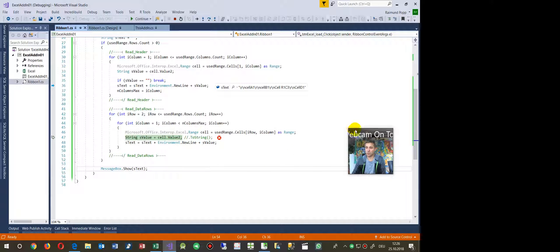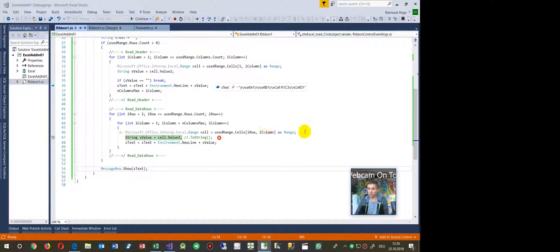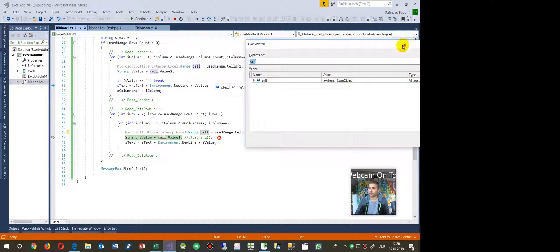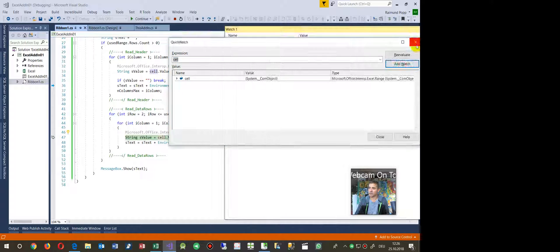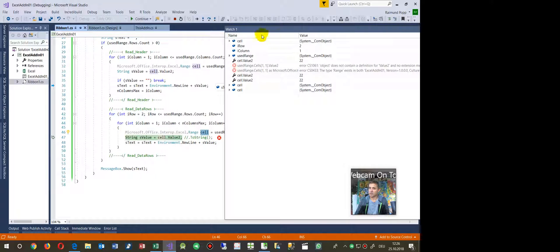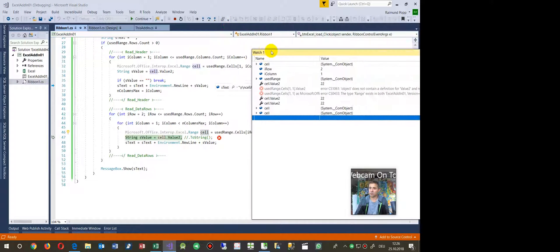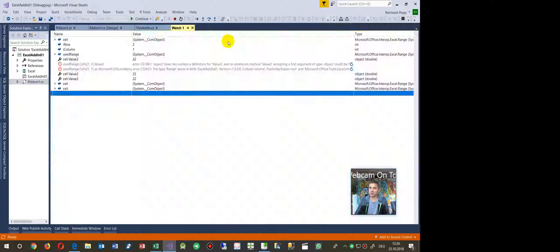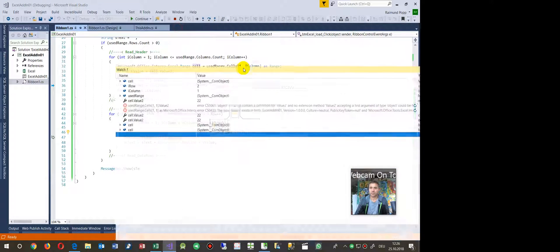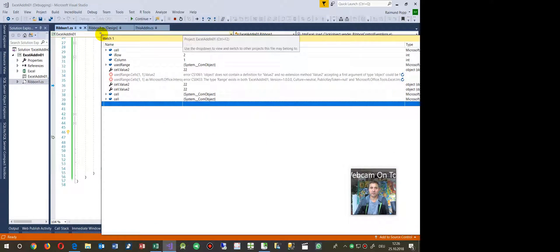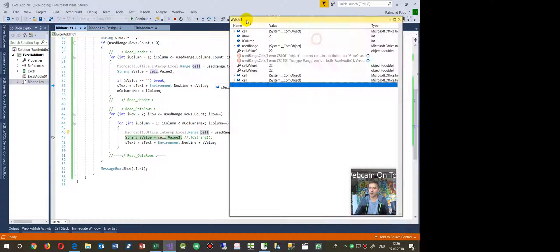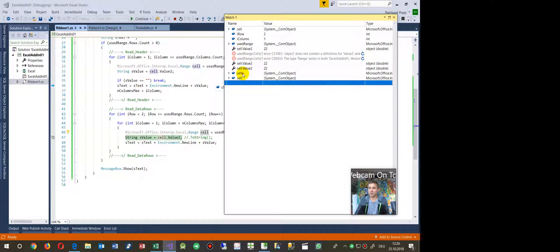We'll watch this in Watch One. We have the used range of the current cell. We navigate there and use Shift+F9 to evaluate it. You can see in Watch One we now have the cell.